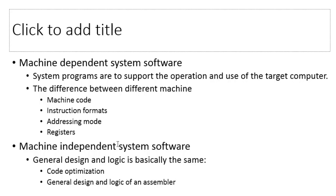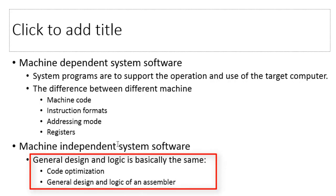There are few aspects of system software that do not directly depend on the type of system under use. General design and logic of a compiler, code optimization techniques are a few examples of machine-independent features of system software.